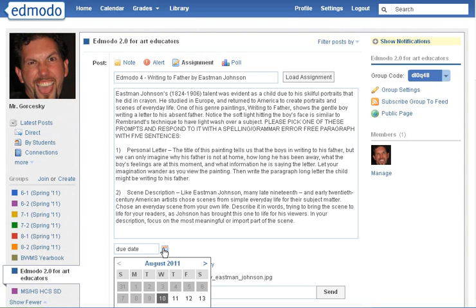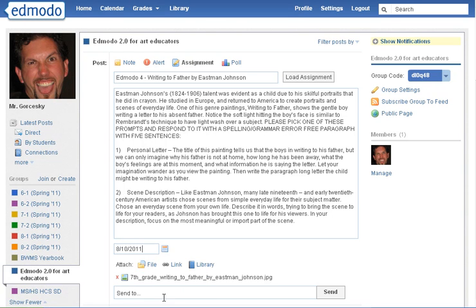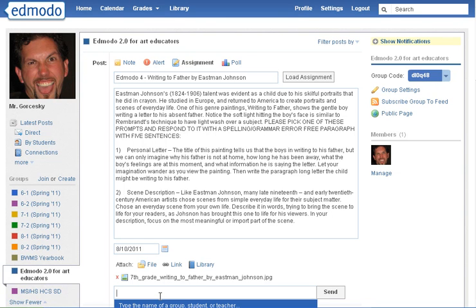All I have to do is just adjust the due date. So if I want the due date to be today, I'll click on that. You can attach additional files or a website, or you can draw more files from your library if you have them.